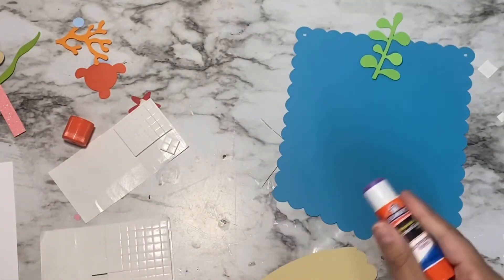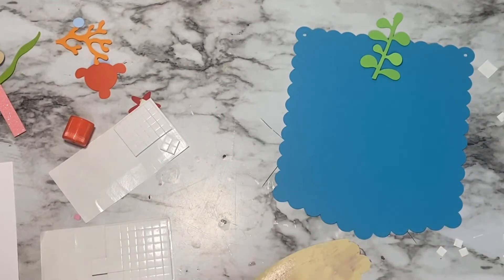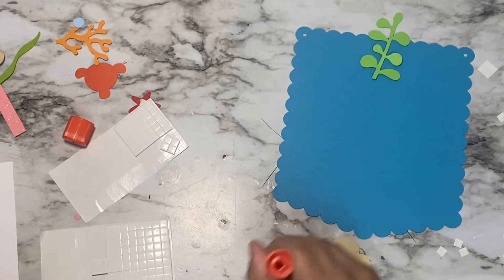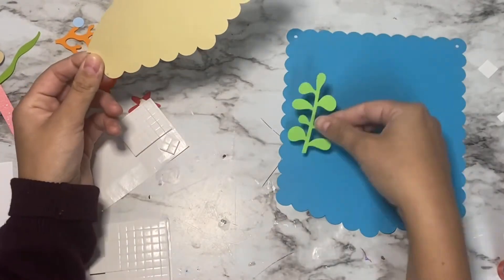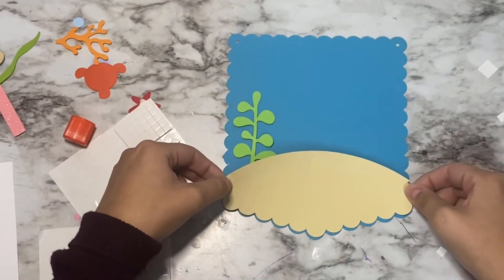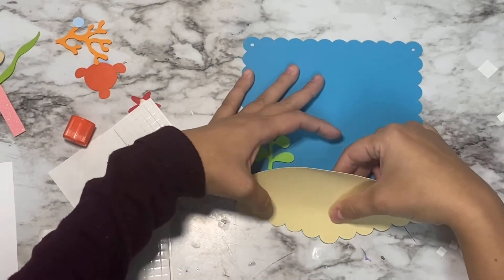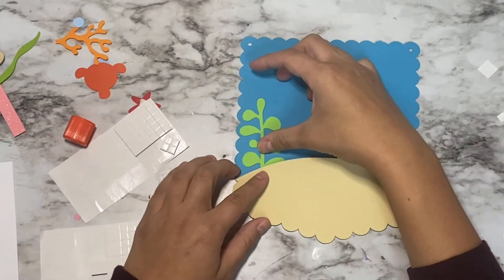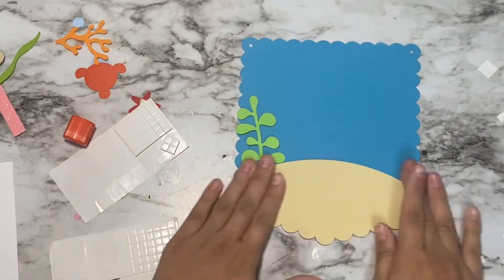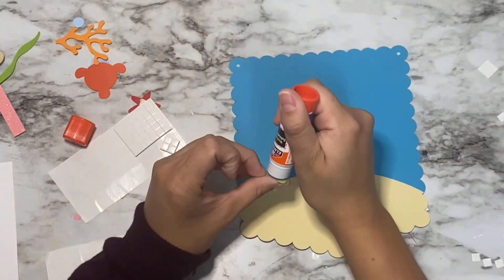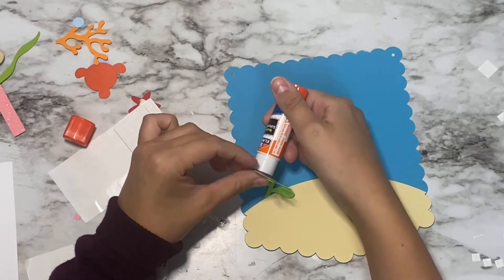I cut out all my pieces using my Cricut, so now I'm just going to be gluing it all together. I'm going to be using glue stick for the sand and for the seaweed.